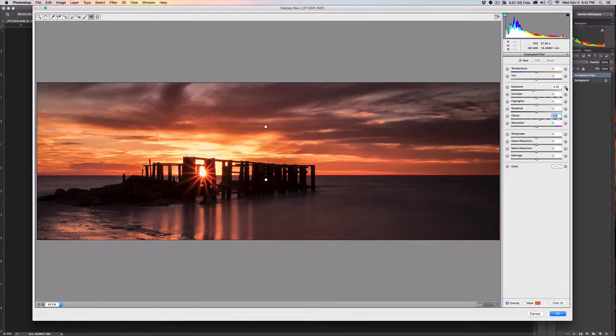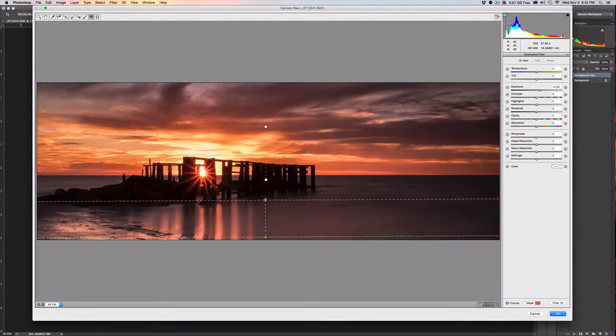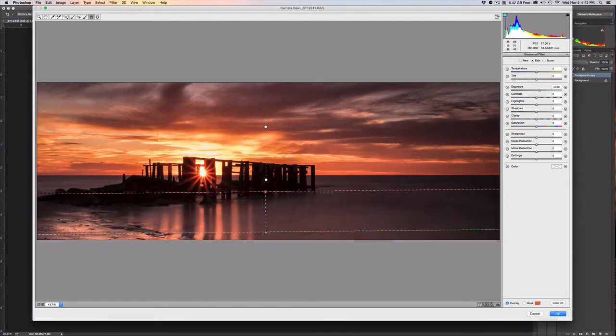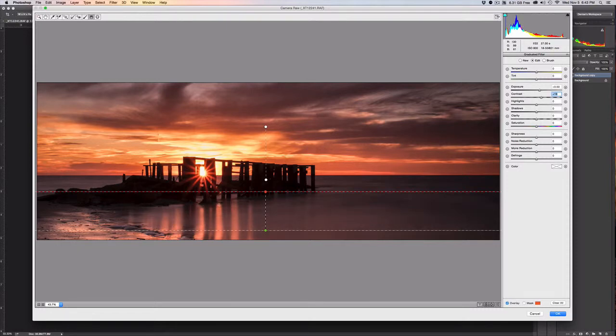This time we're going to hit the positive side of the exposure so it goes up half a stop, and we are going to drag from the bottom up. Now what you can see here is that it has lightened the part of the ocean that's coming up on the beach.